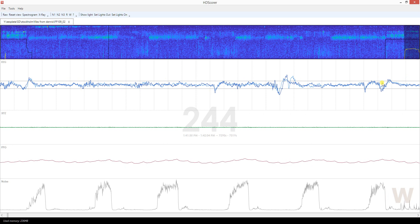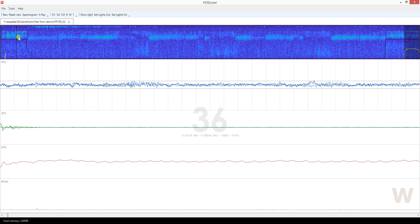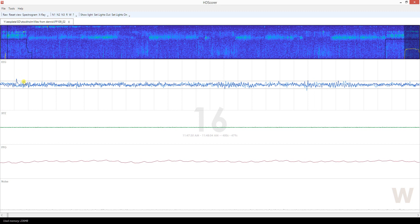Alpha activity goes on for longer. If we find a place where alpha is strong, you can see all this barbed wire activity going on and on — that's how you can tell the difference. In contrast, spindles are brief isolated bursts.